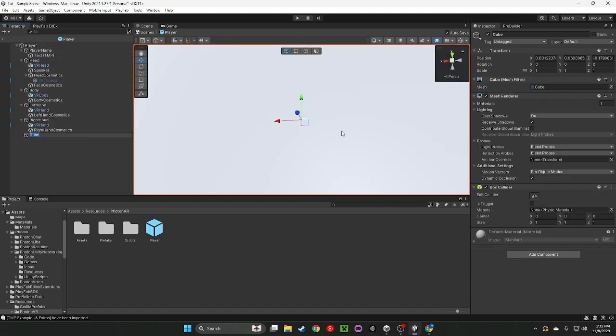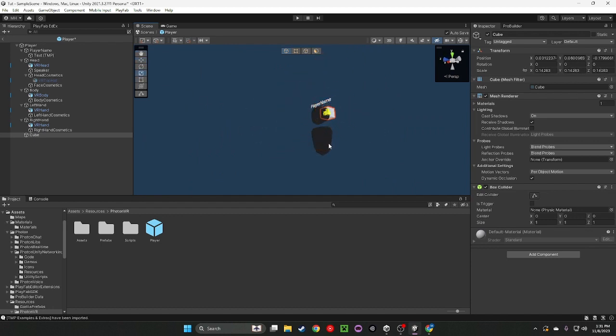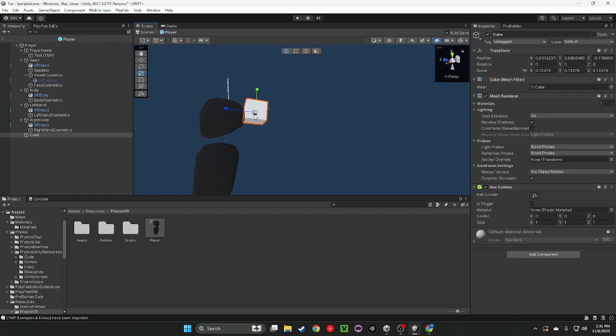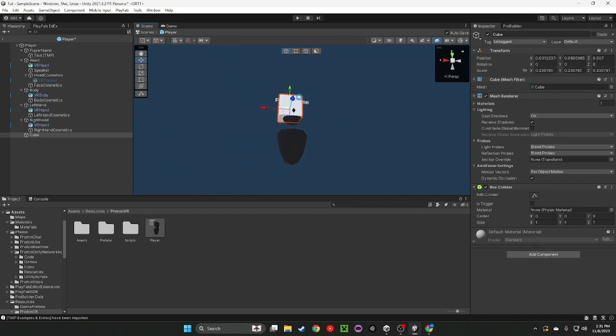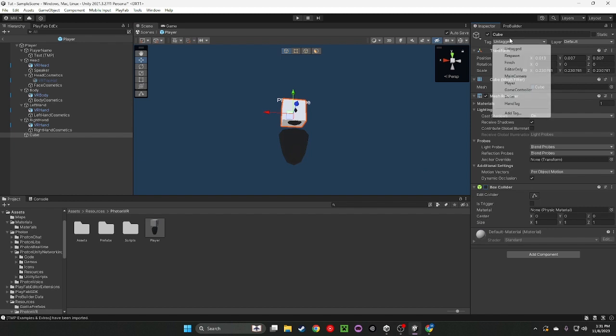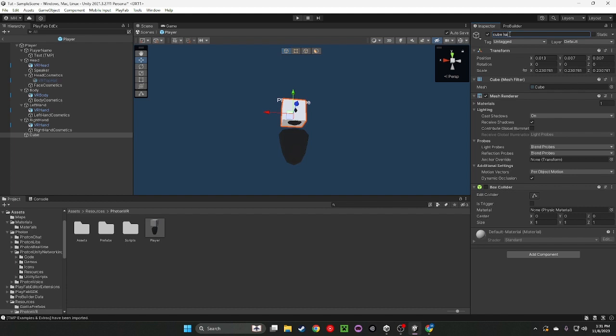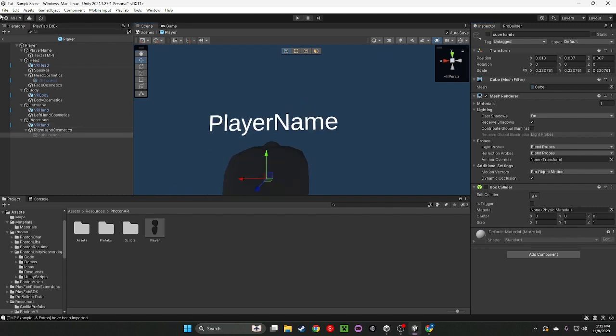I'm just going to do like a cube, I guess. Let's do cube hands or something. So right now we're going to do this, put our cube right here because our hands are inside our head. If we put it out here, it's going to be really far away from our hands. Disable our box collider. Name this Cube Hands and just drag this into our right hand cosmetics right here. Go ahead, disable this. Control S.